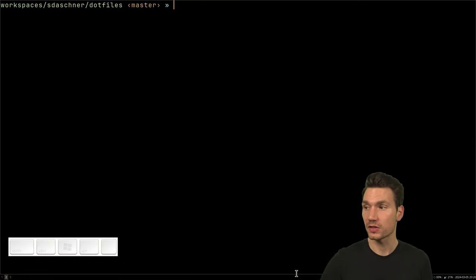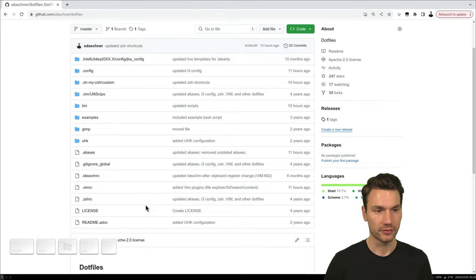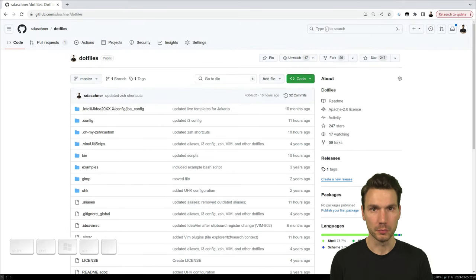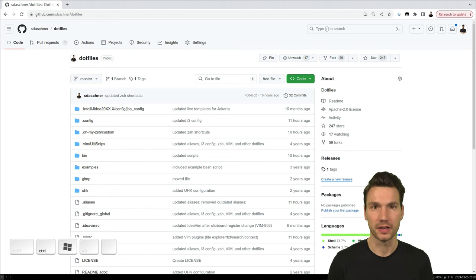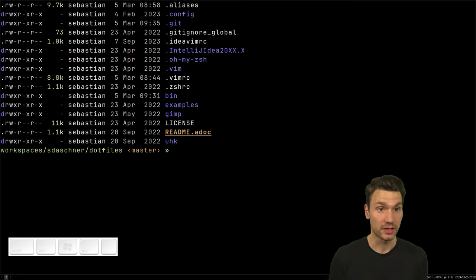My name is Sebastian and in this video I'm going to give you a tour of my dot files that you can find on GitHub, because I was asked this a few times. I'll explain why I have certain configurations and what they're good for. This is what you can get on GitHub — pretty much what I have on my system, minus some private and customer-related stuff.